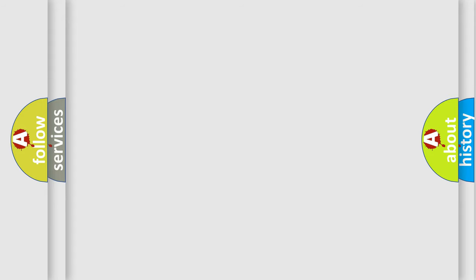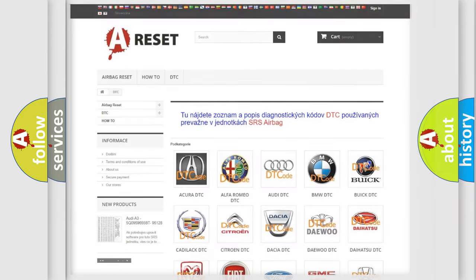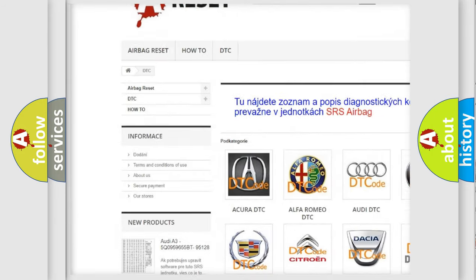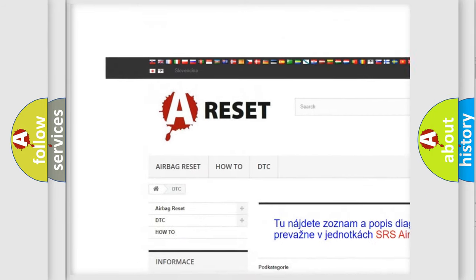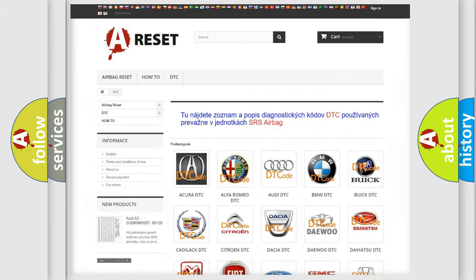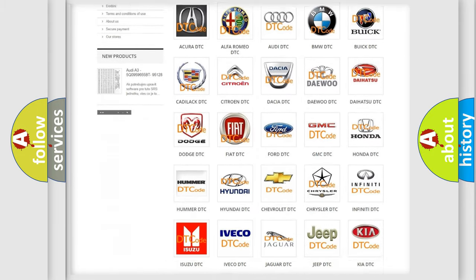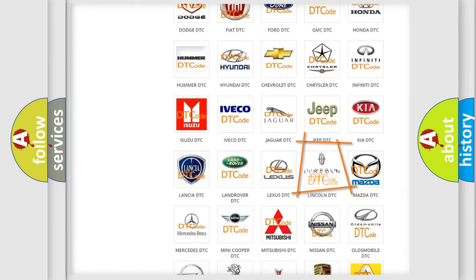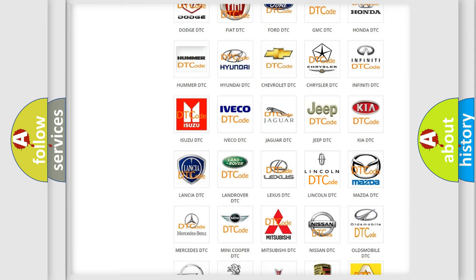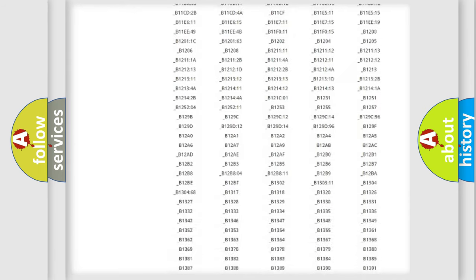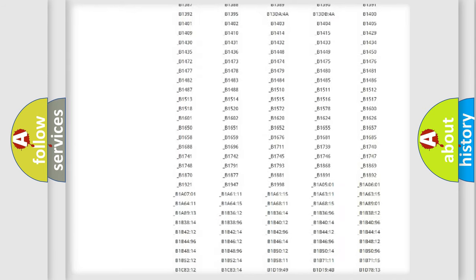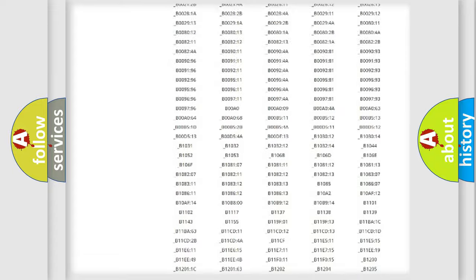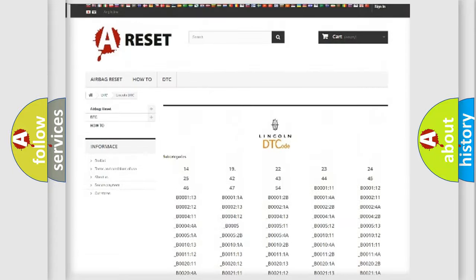Our website airbagreset.sk produces useful videos for you. You do not have to go through the OBD-2 protocol anymore to know how to troubleshoot any car breakdown. You will find all the diagnostic codes that can be diagnosed in Lincoln vehicles.